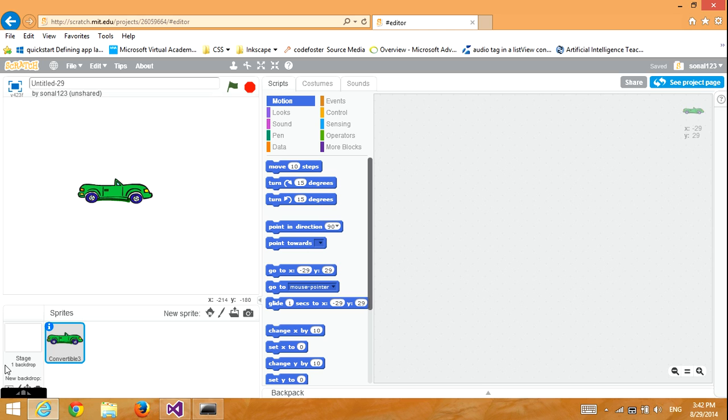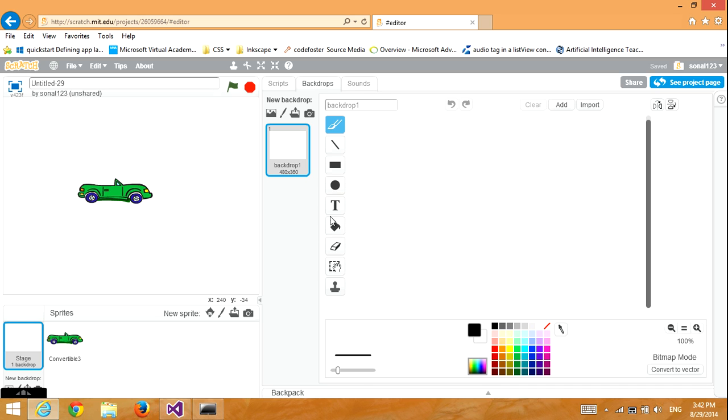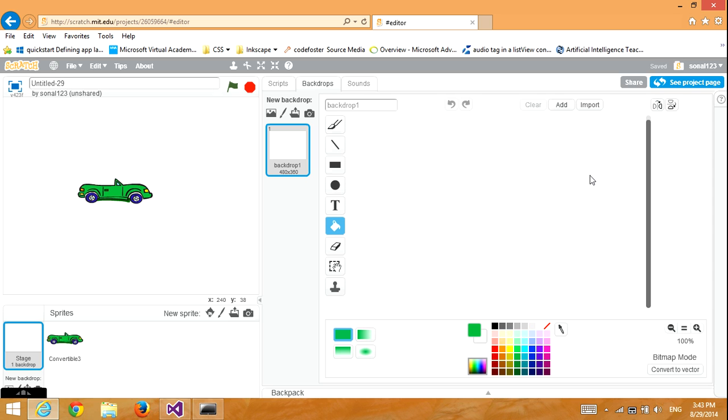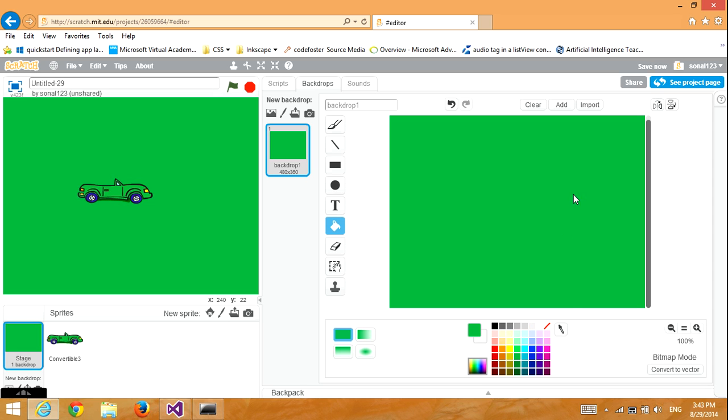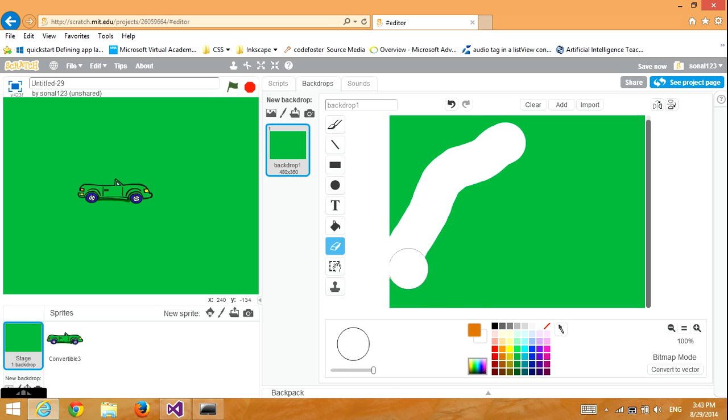Then, go to Backdrop and paint the backdrop. I'm going to make it green with brown tracks. An easy way to do it is erase some parts and then fill it in.